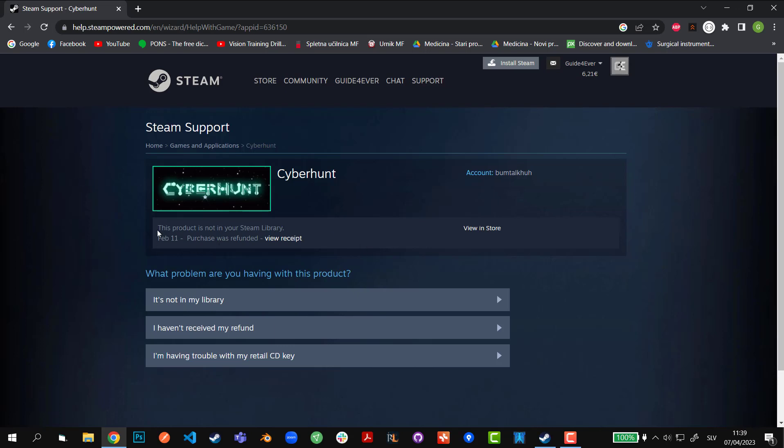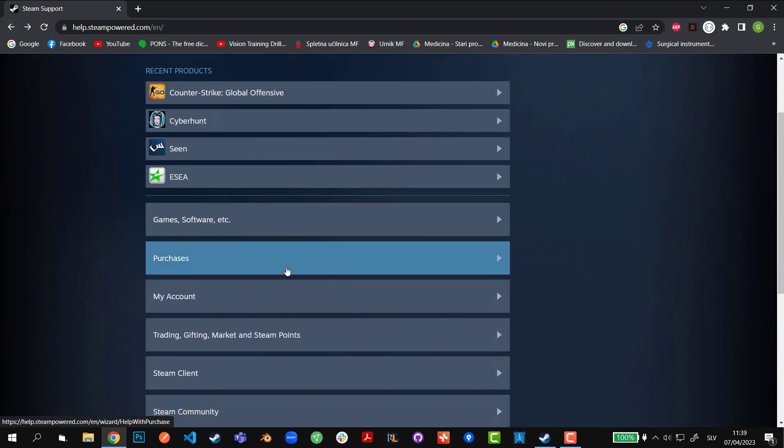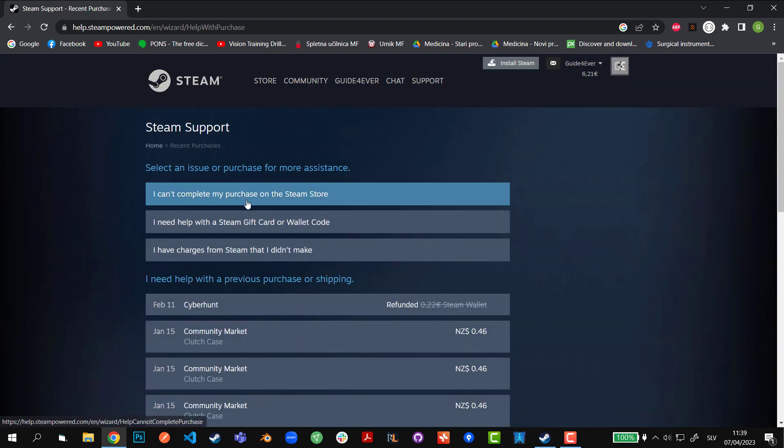If that option is not available, you can go to the last resort, which is going to the purchase right here, and then go to either 'I can't complete my purchase on the Steam Store' or 'I have charges from Steam that I didn't make.' I'll go for the third one because this is what more relates to my issue.